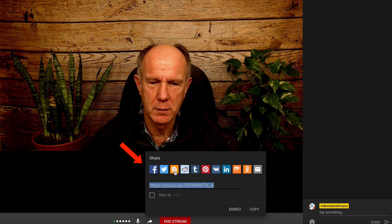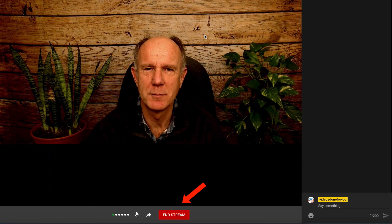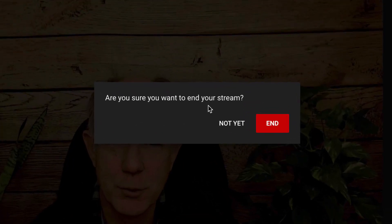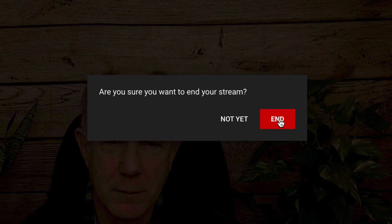I've got Facebook, Twitter, Blogger, Pinterest, LinkedIn, et cetera. After you've finished the live stream, just click End Stream. It will ask 'Are you sure you want to end your stream?' — click End.